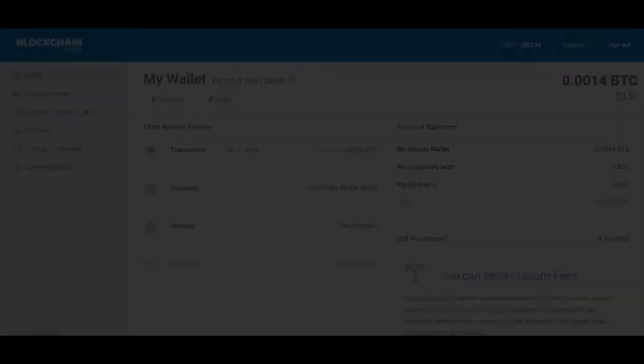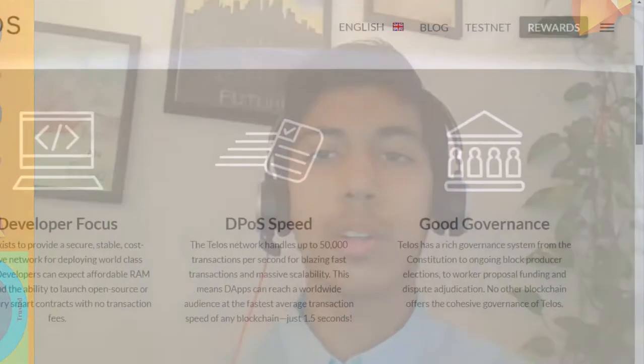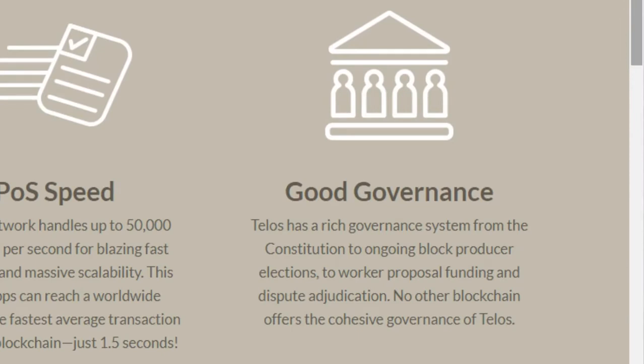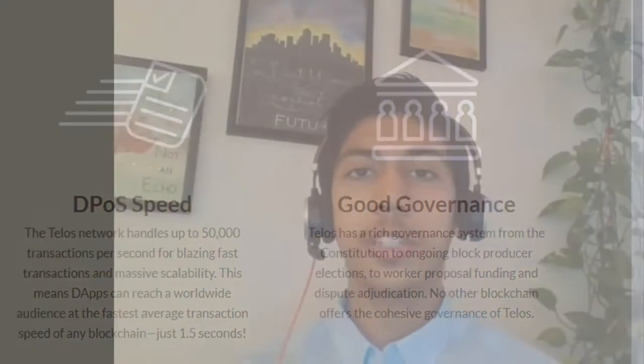Telos blockchain has a detailed governance system to resolve any upcoming issues. The governance system can be checked out on their website.